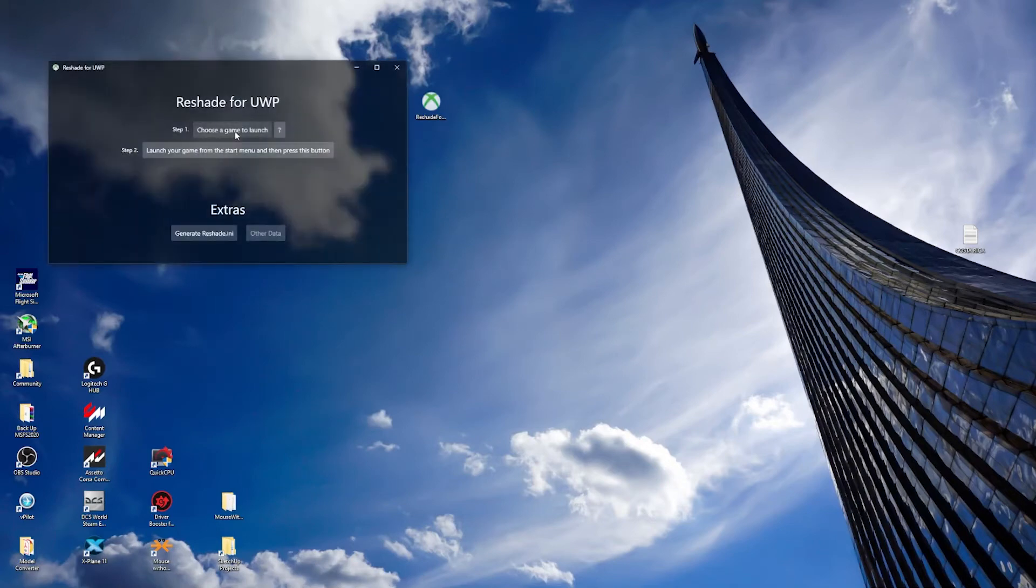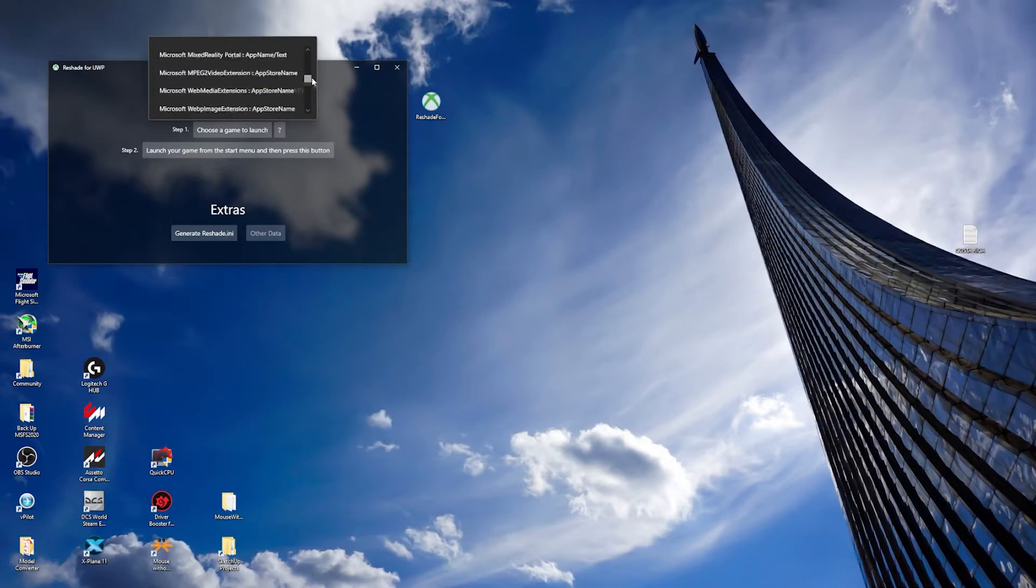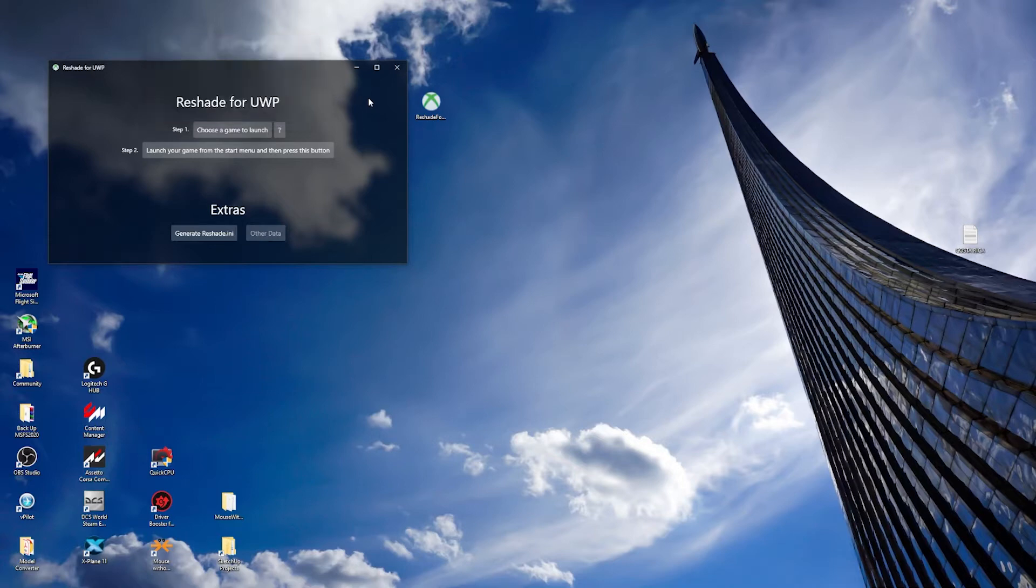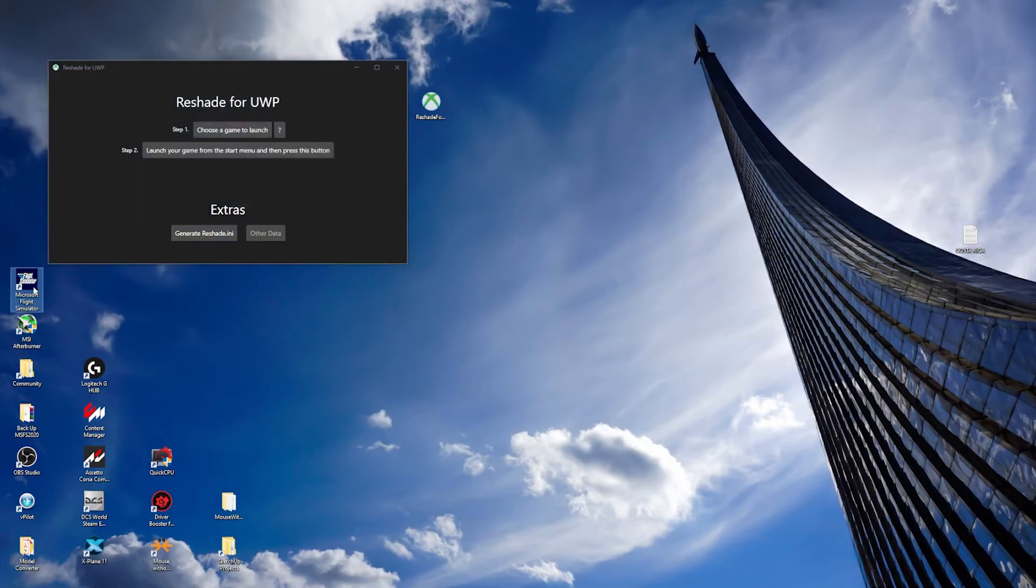Let's go step one: choose game to launch and find Microsoft Flight Simulator app name. We press there and then press again outside the box. It's a little bit buggy, but it's already selected, so you need to trust me. Then double-click on Microsoft Flight Simulator to start.